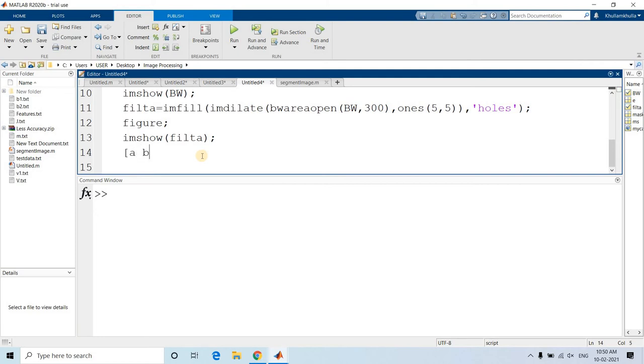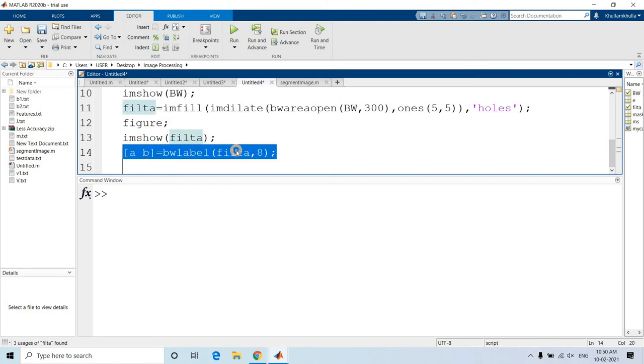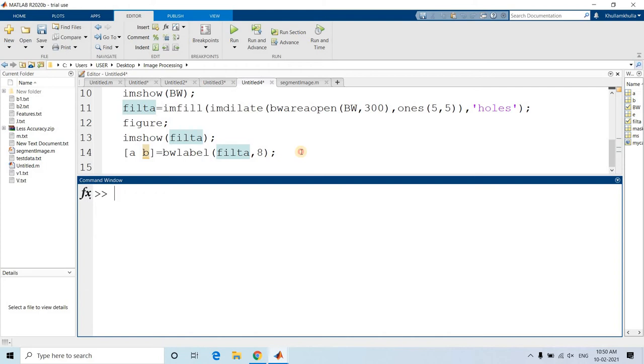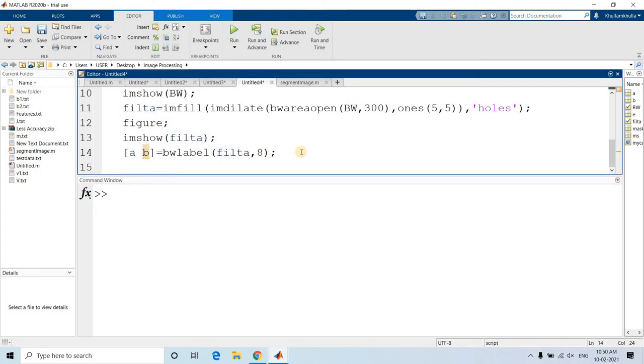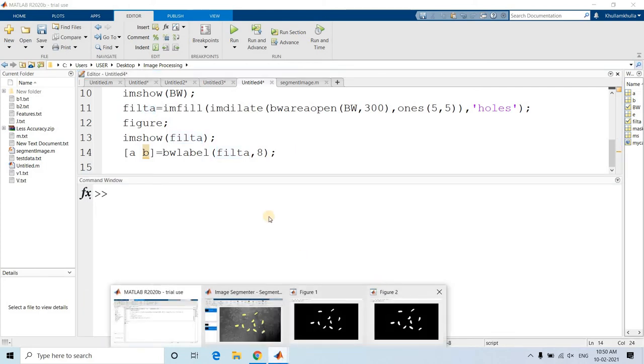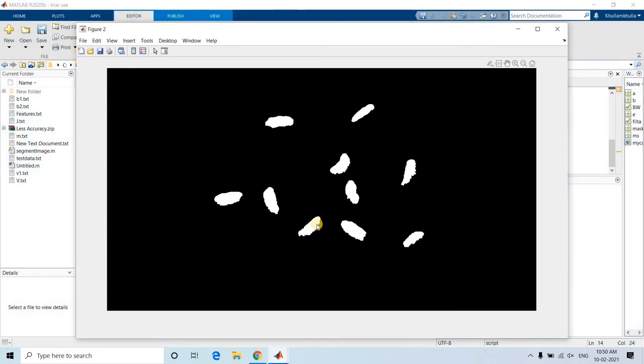Now we can apply our labeling: A, B equals bw_label of filter, comma 8 connectivity we want. And this is the time of truth. We should get B as 10. Yep, perfect. Segmentation. Now what we want? See, already we got, we received the information that here actually 10 puffed rice are present. So obviously, no doubt that our segmentation is working very properly.